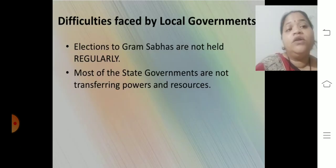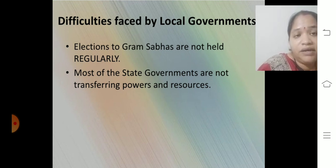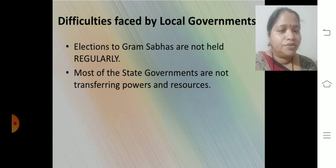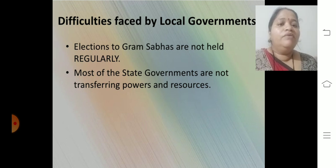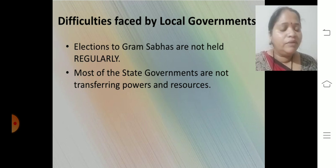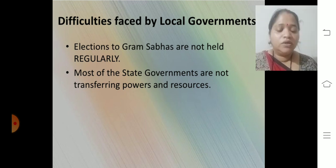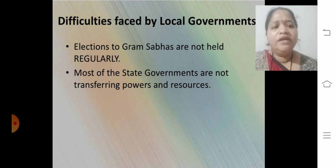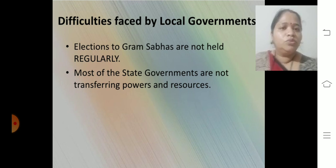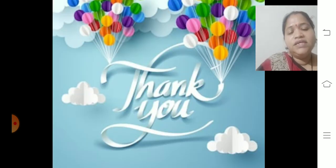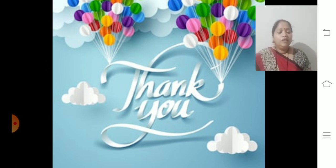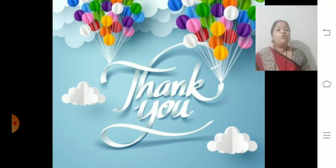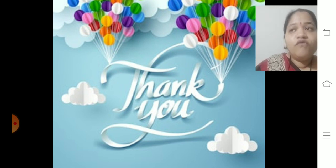What difficulties are faced by local governments? Elections to Gram Sabha are not held regularly as mentioned in the Act of 1992. Most state governments are not transferring power and resources — some states hesitate to share their powers with local government because they have less power themselves, and some state governments were not cooperating with the 1992 decision. Today, however, decentralization is more effective and more people are able to get the benefit of government policies.